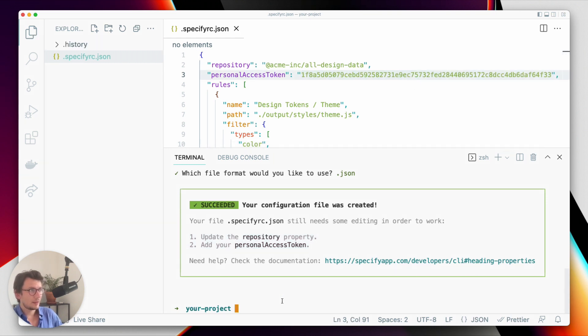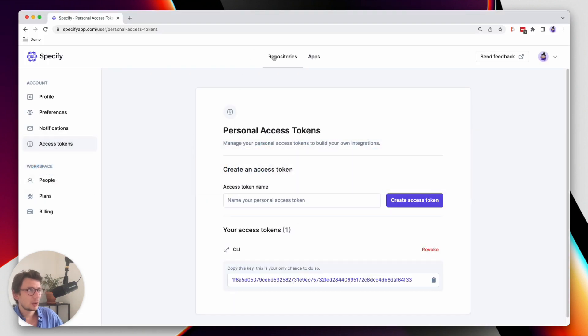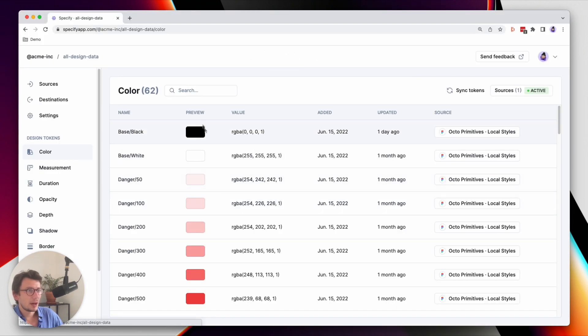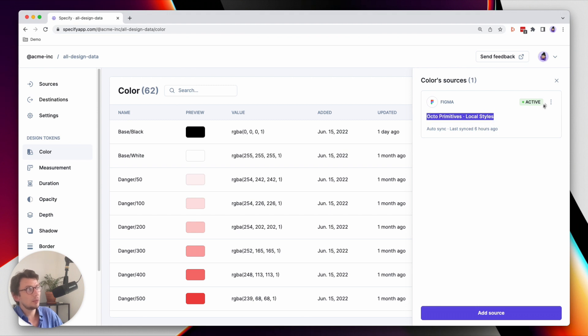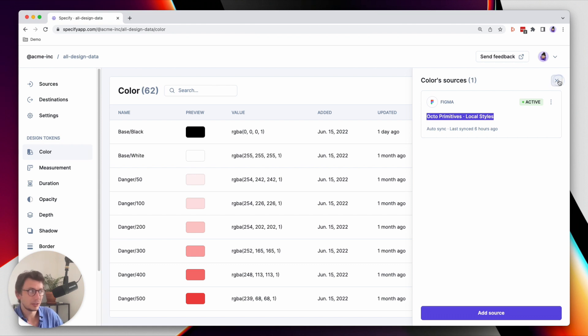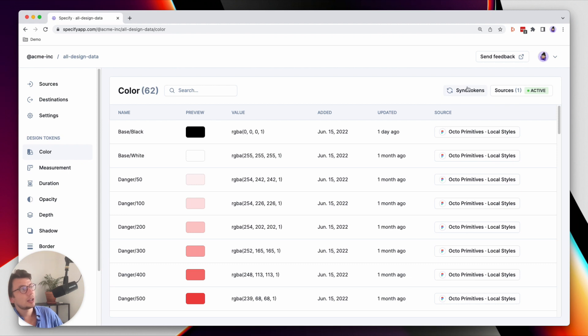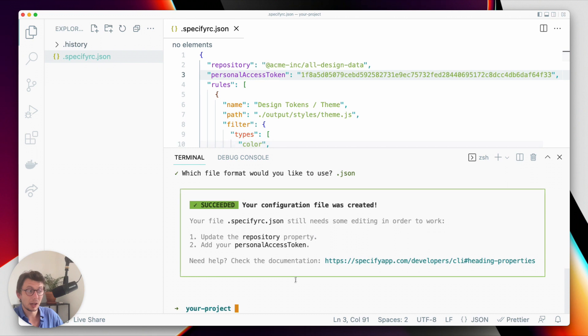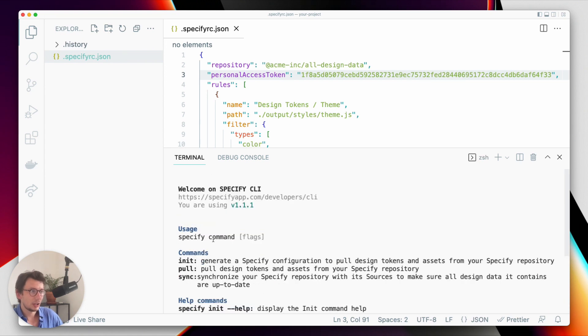So now that our configuration is ready, we want to get design data from Specify. However, I want to be sure that my Specify repository is up-to-date, because what you can see here is that my colors in this Specify repository are coming from a Figma file, but maybe this Figma file has been updated. So I want to be sure that the colors I'm pulling from Specify are the latest one available. I can update colors manually directly from the application, but here I can also do this programmatically directly from the CLI, and this is with the sync command.